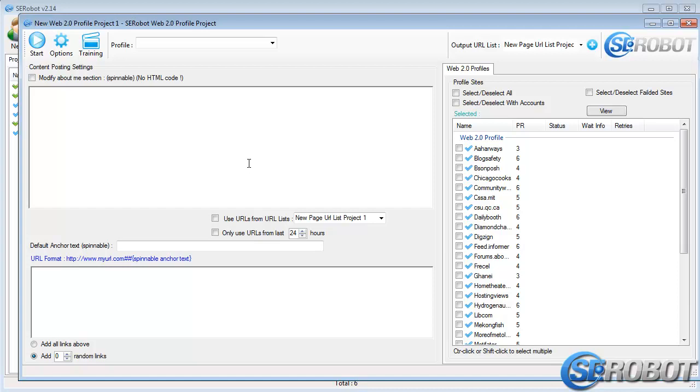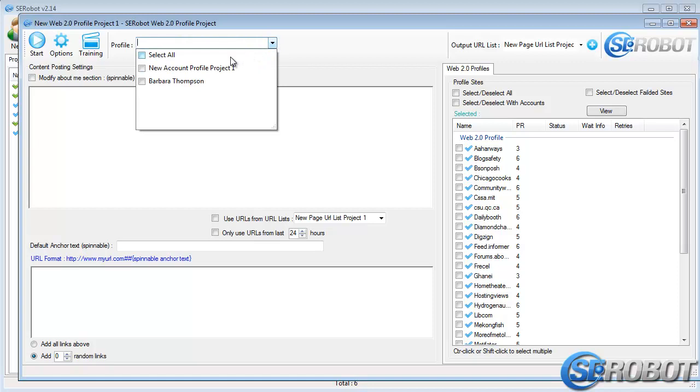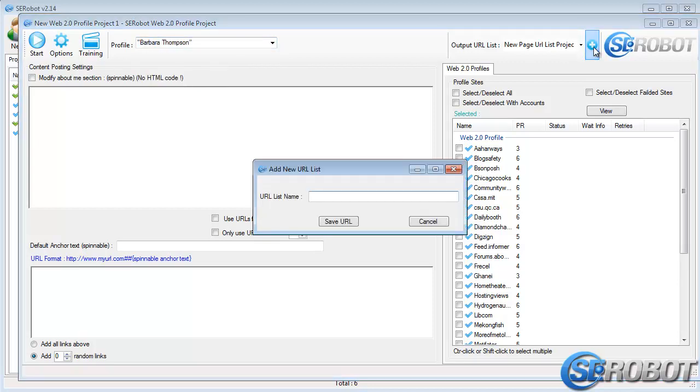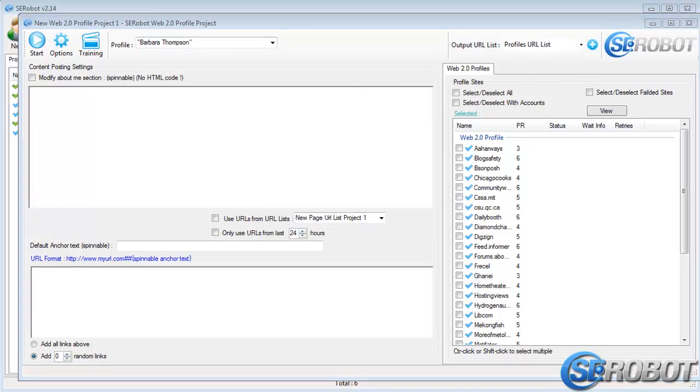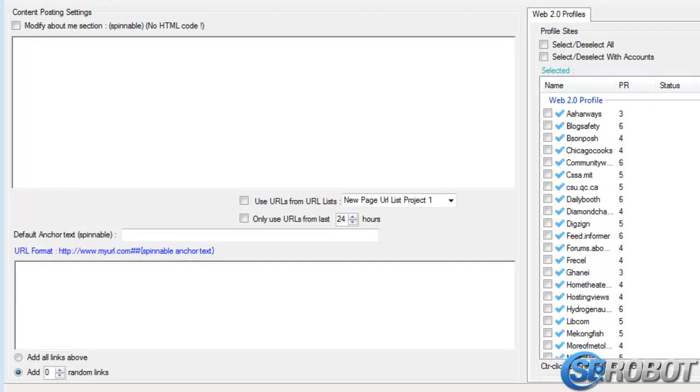First, you'll need to select a profile and create an output URL list. Next, we've got the content posting settings. The first one is the About Me section, which you need to check and then enter your text.